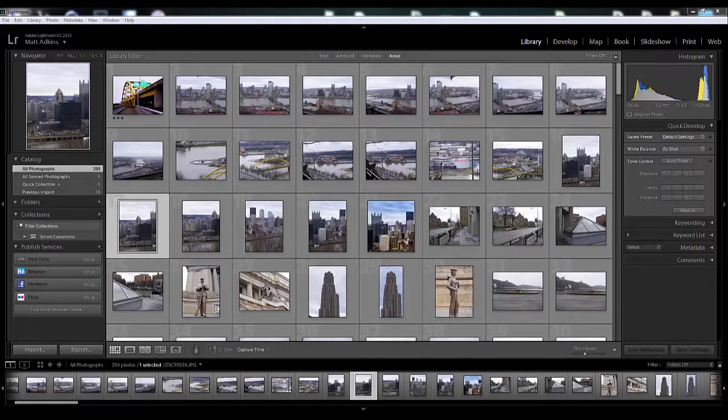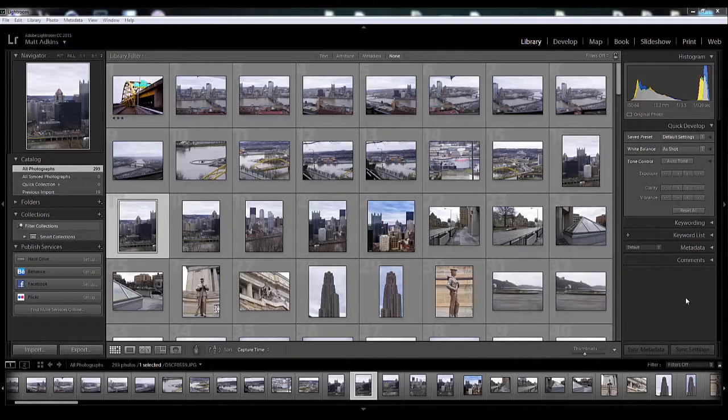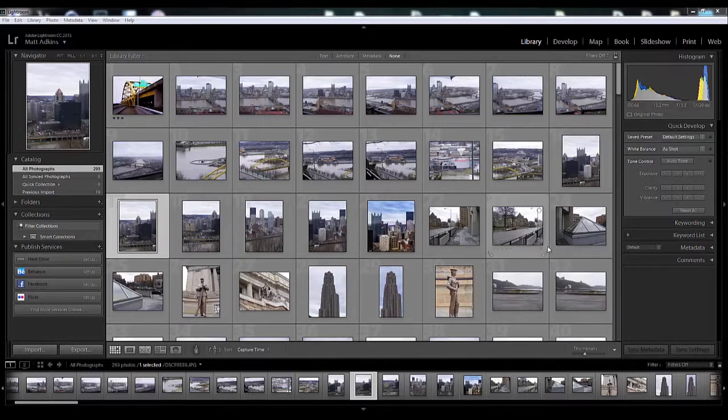What's up everybody? Matt from Lathram here. Thank you for tuning in and today we're going to jump into a little bit of software for you photographers out there. This also helps out some videographers as well but honestly this is mainly built with photographers in mind.